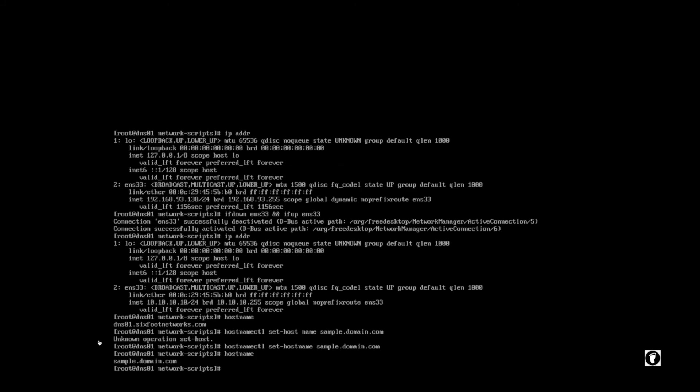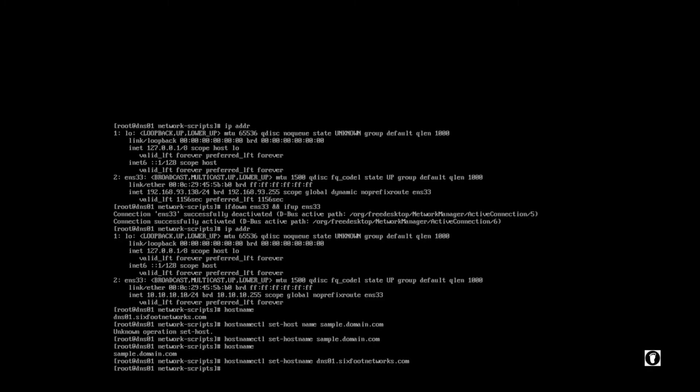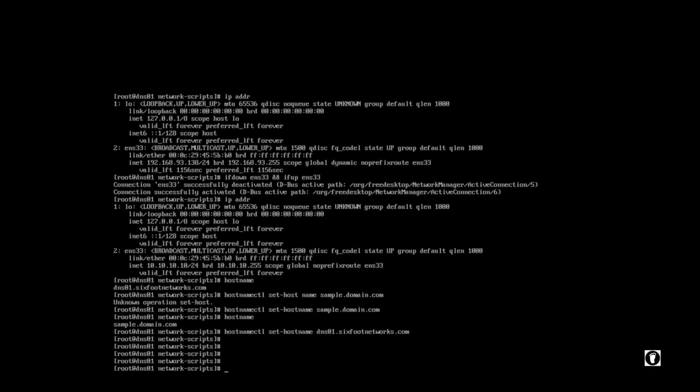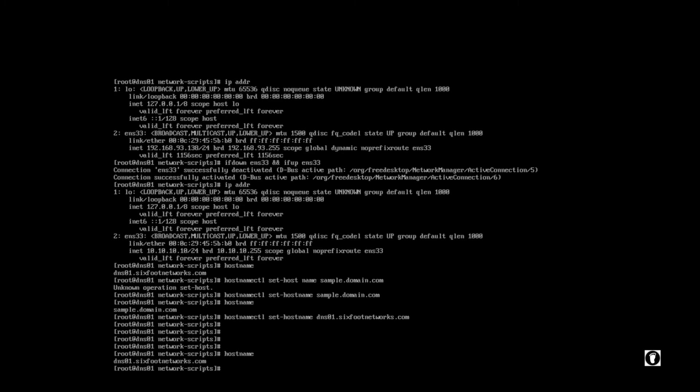I'm actually going to undo that so you will see me type this again. Now if we do hostname, that is now the current name. So now you know how to set an IP address and to set the hostname of your system. I hope you guys enjoyed this video. Thank you for sticking around with me. And until the next time, we'll see you later.